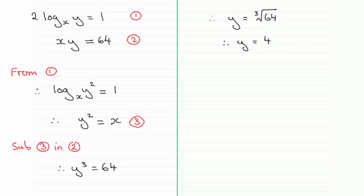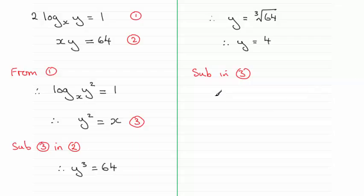Now that I've got y equals 4, I can substitute this back into equation 3. Doing that gives me the value of x. Therefore x equals y squared,